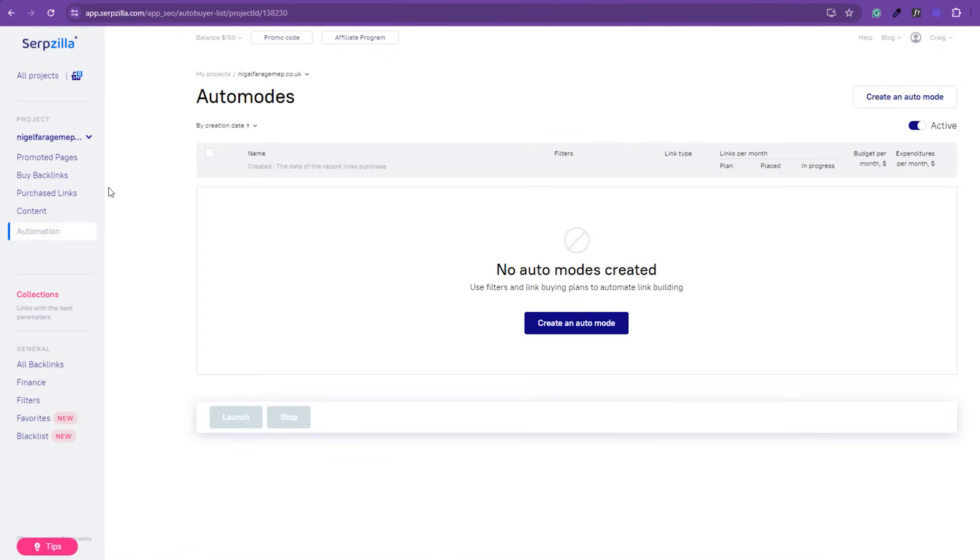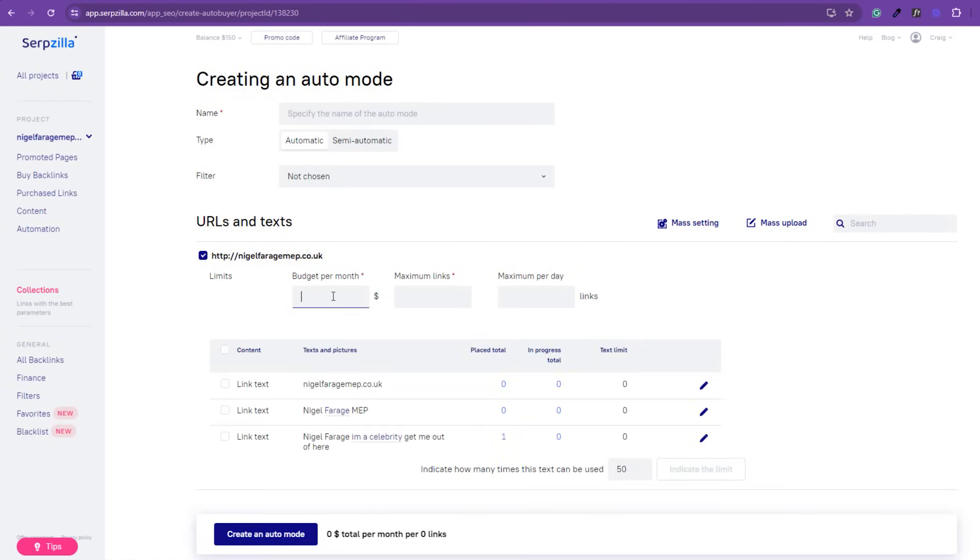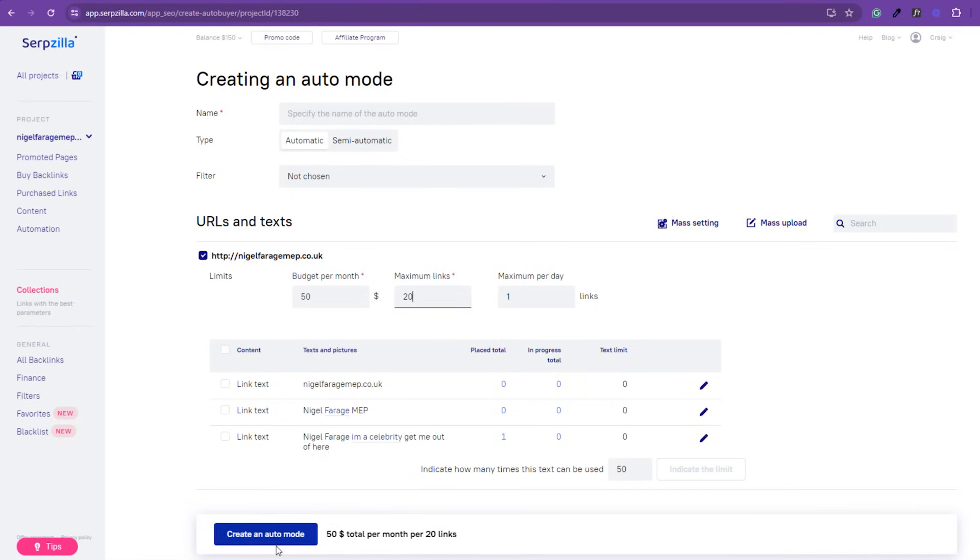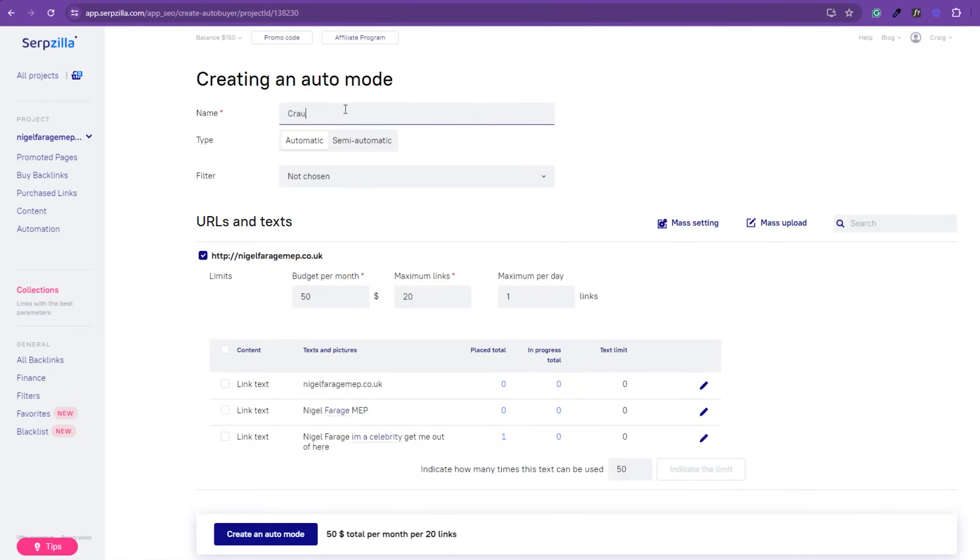And of course, automation is something that we all love. Now, personally speaking, I like to manually check out what I'm doing and do my research and filter around and I don't think there's anything that can really beat that, but there is an auto mode on here. Now, I'm going to select the Nigel Farage website and I'm going to say that I've got a budget of 50 bucks per month and I want to have one link per day and I want to maybe have a maximum of 20 links for Nigel Farage. I can create an auto mode here and indicate how many times that anchor text can be used as well. Again, you would want to add a lot more anchor text on here as well, but again, it can be automatic or semi-automatic. Automatic is fully automated, semi-automatic.